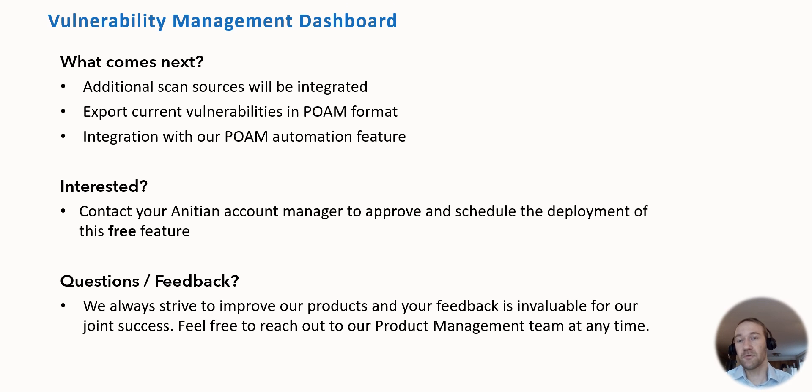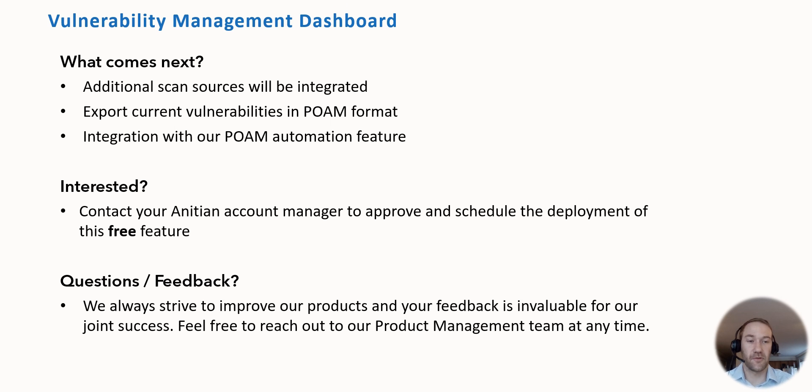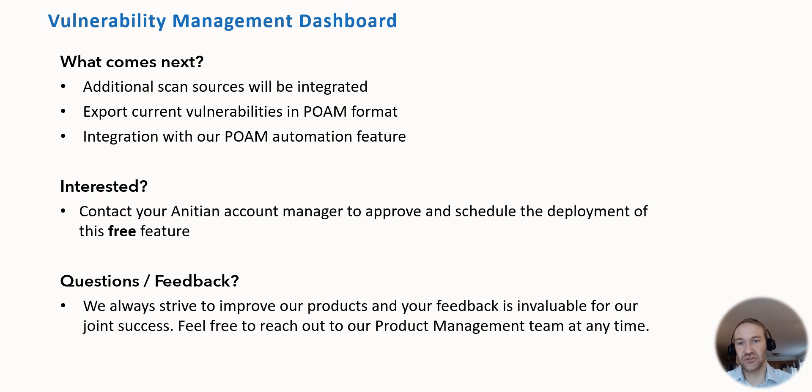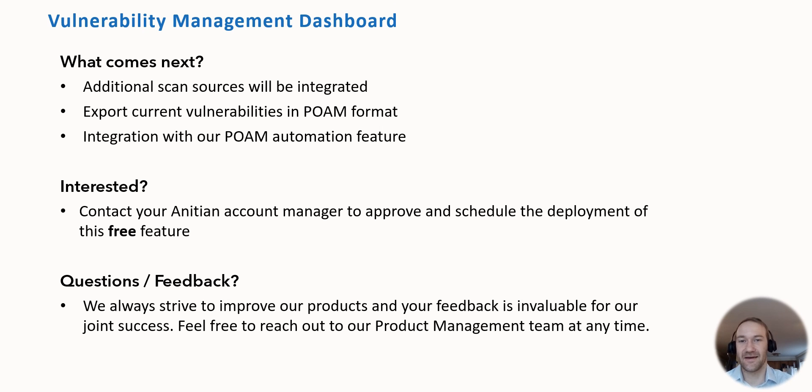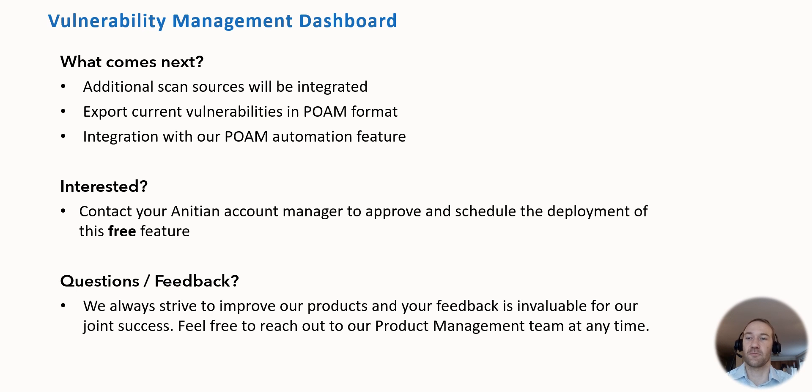We already can export current vulnerabilities in the POEM format as I've just shown, but there's another integration step we can do with our POEM automation feature which makes it even more seamless for you. If you want more information, please reach out to me and we can definitely schedule a demo session where we can talk more about that.